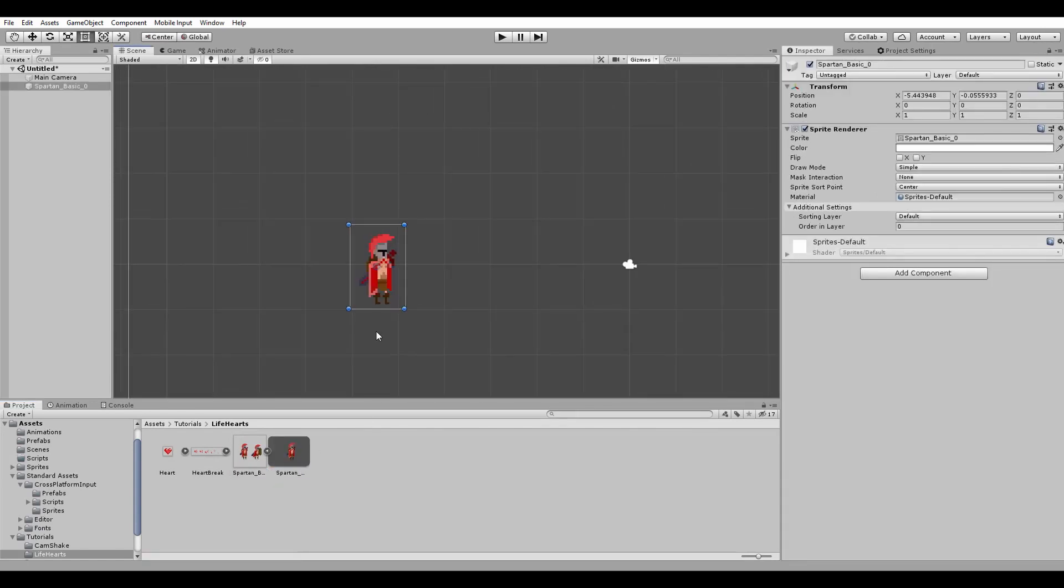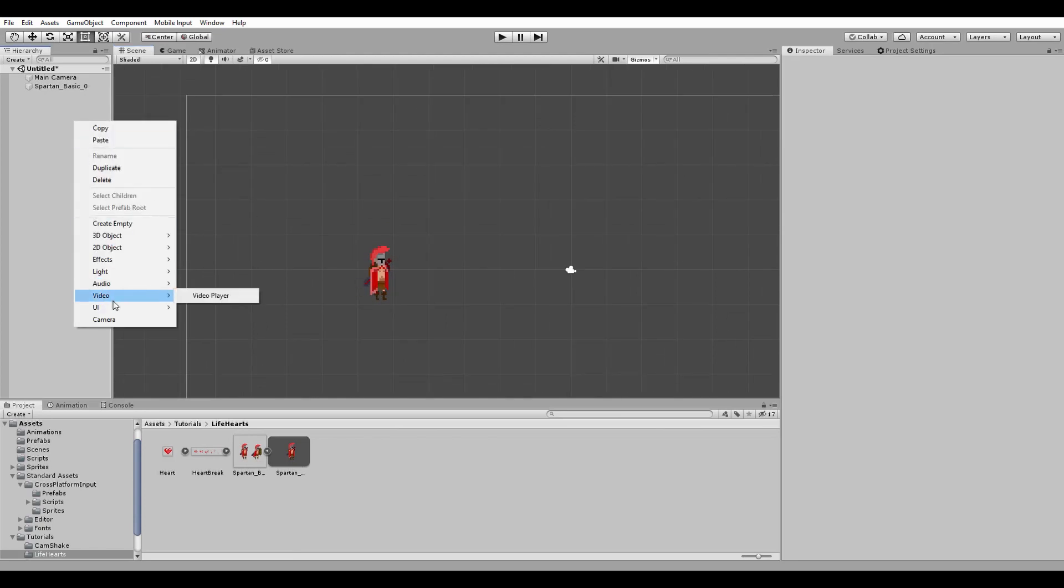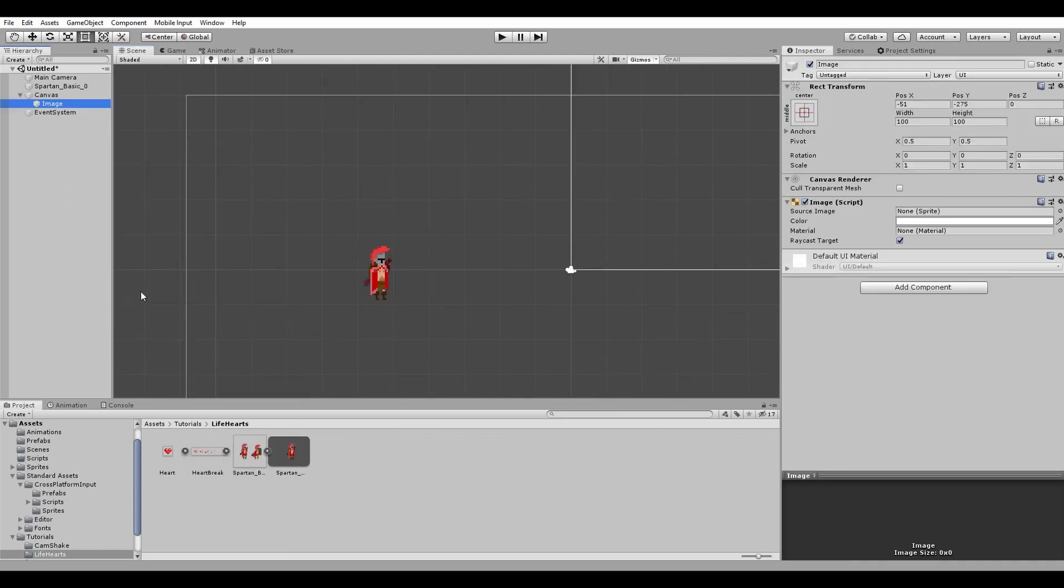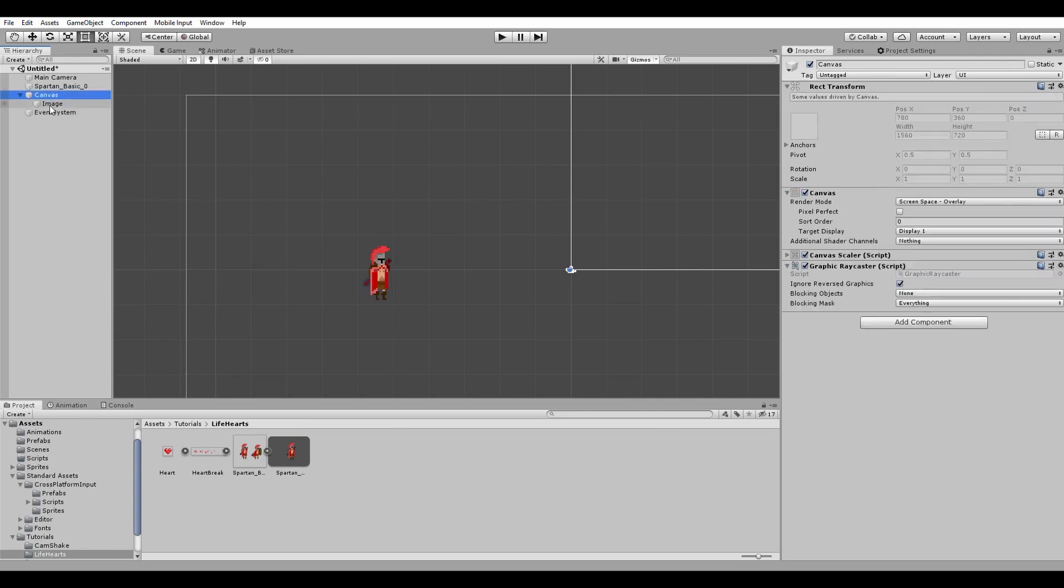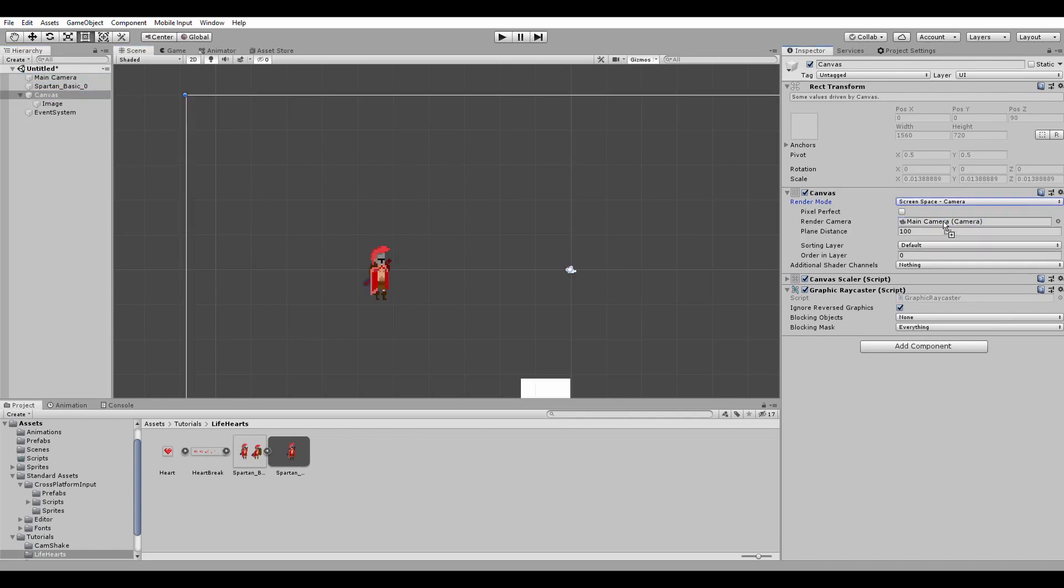The first thing to do is to create a UI image. As you notice, the canvas and the event system will be created automatically. Most of the time in my own games I change the render mode of the canvas to screen space camera and use the main camera of the scene for rendering.